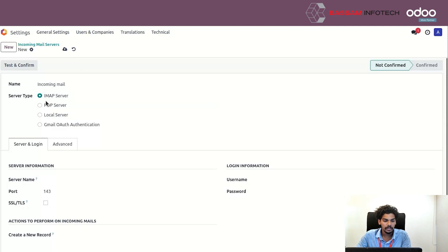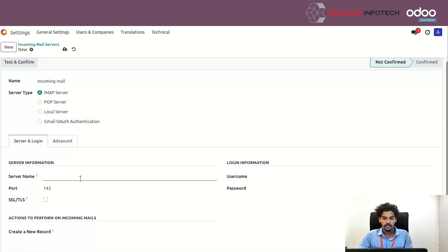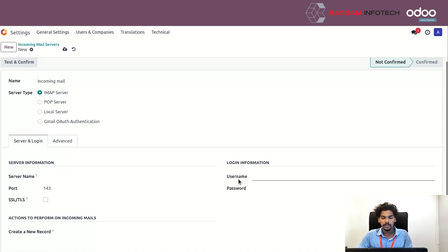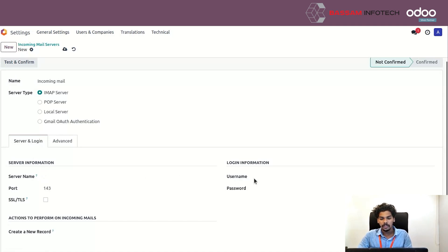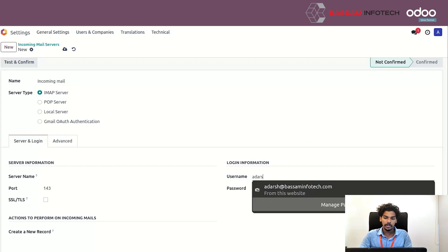Here you can see the server and login type. You can also see the username and password fields. Here you set your email ID and password.